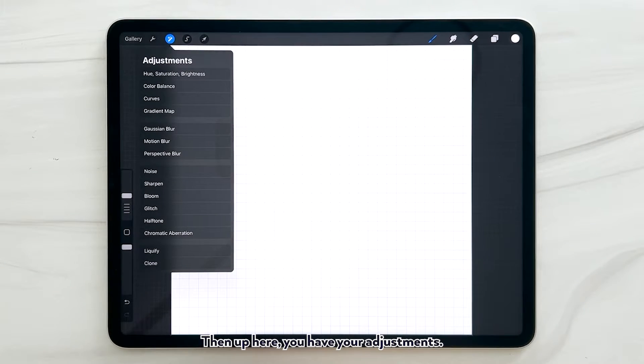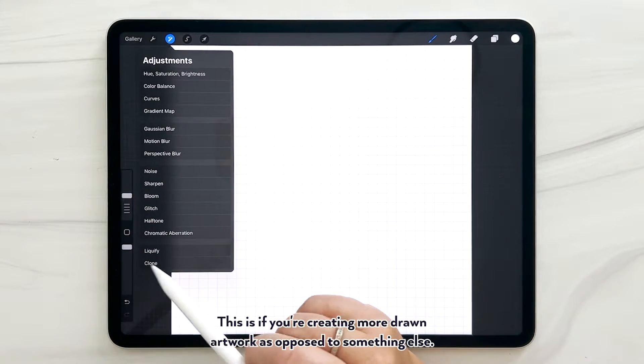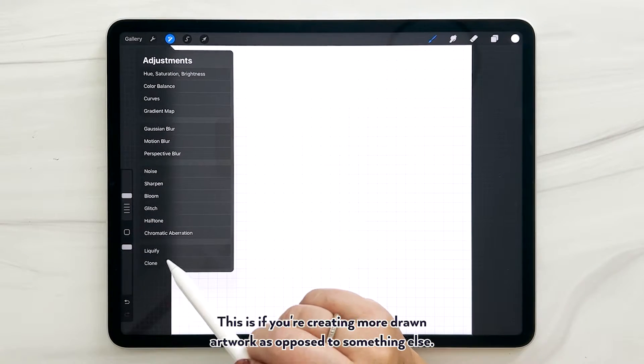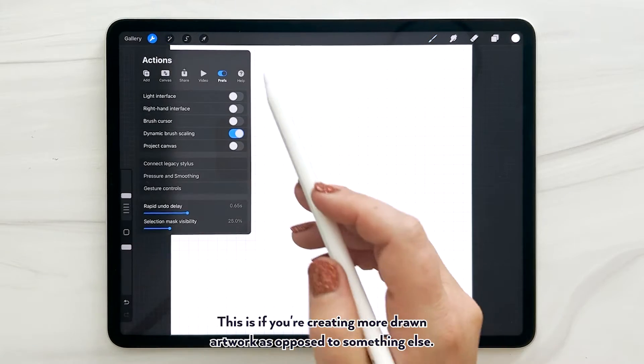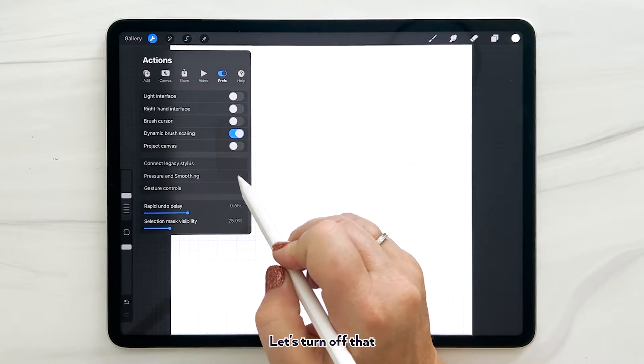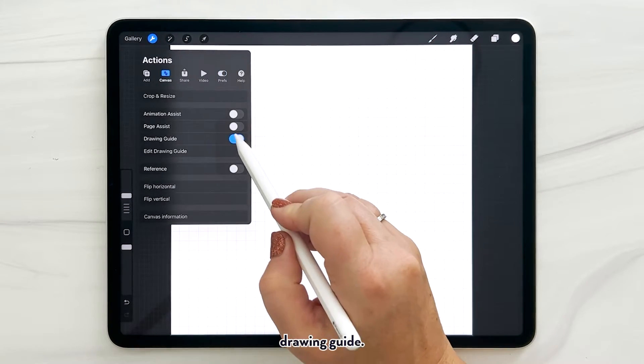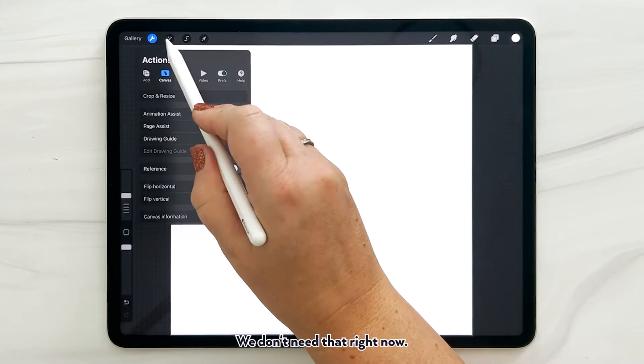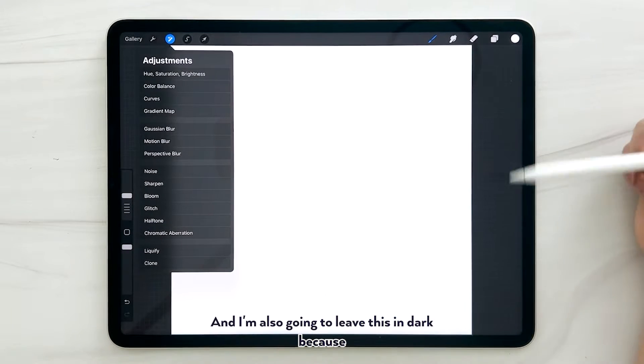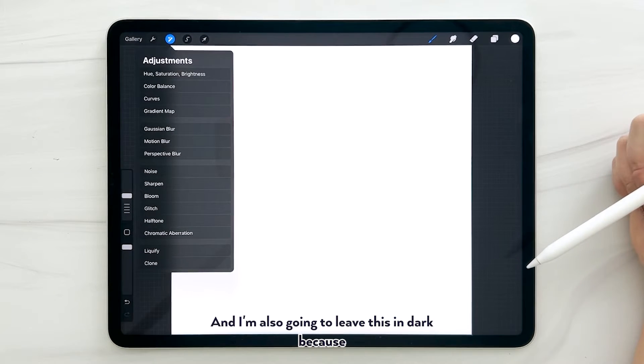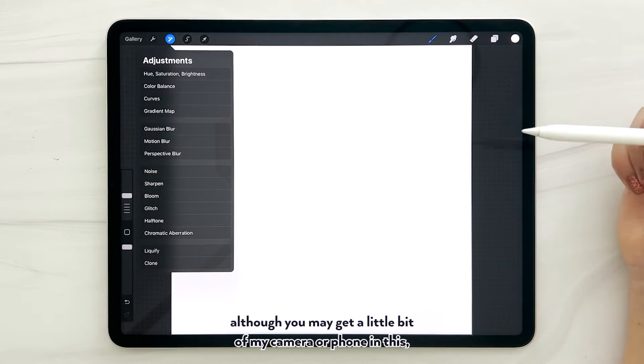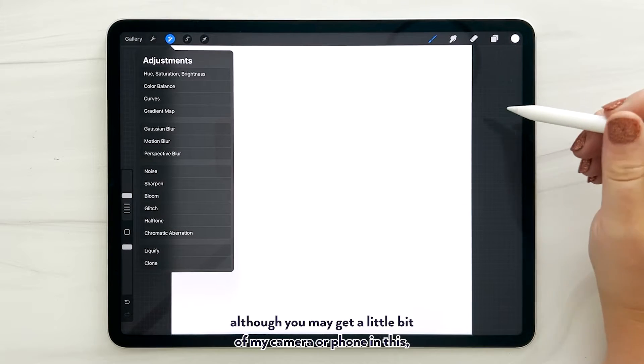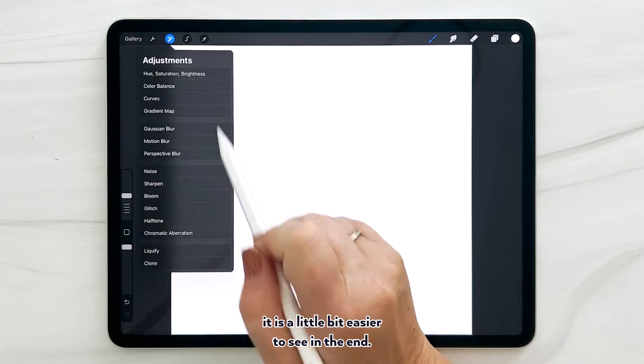Then up here you have your adjustments. This is if you're creating more drawn artwork as opposed to something else. Here, let's turn off that drawing guide - we don't need that right now. And I'm also going to leave this in dark because although you may get a little bit of my camera or phone in this, it is a little bit easier to see in the end.